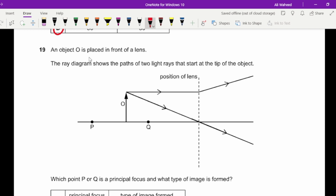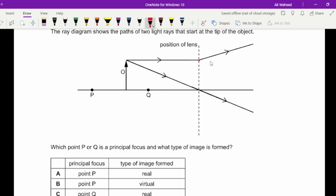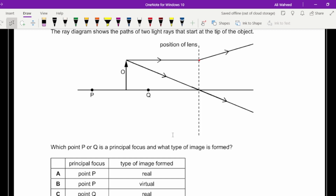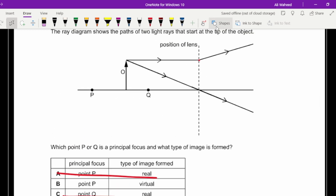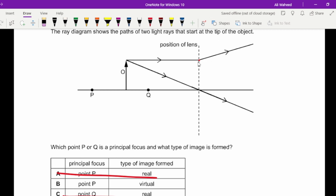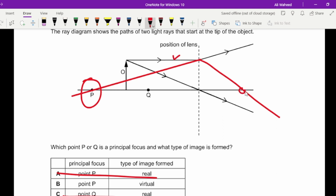Question nineteen: an object is placed in front of a lens. Which point is the principal focus and what type of image is formed? The image is virtual because the rays do not intersect on the right side of the lens. Extending the top ray backward, it passes through point B, which is the principal focus. For a diverging lens the principal focus is on the same side as the object — the left side.